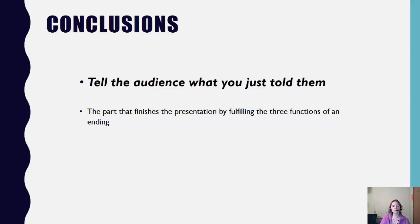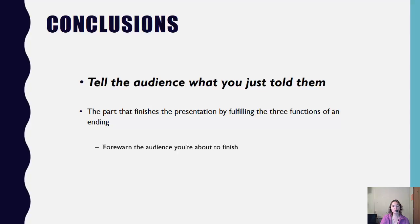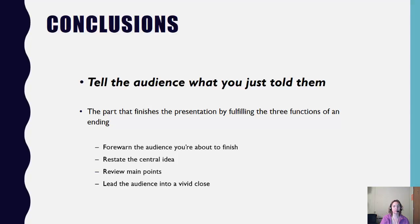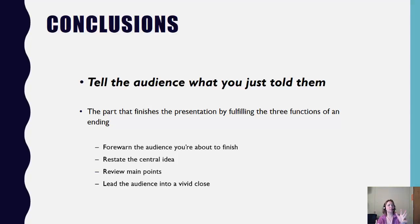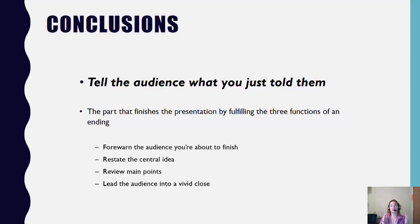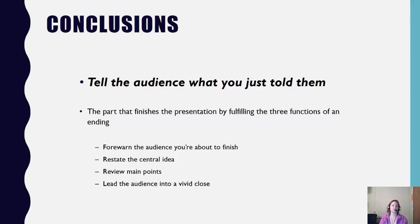There are three specific functions for the conclusion. You want to forewarn your audience you're about to finish. Restate that central idea in the exact same way that you stated it in the beginning. You want to review your main points in the exact order that you presented them in the body, and then you want to lead the audience into a vivid close. Remember, you're taking us on this journey, right? From beginning, middle to end. Now somewhere in the middle, you might lose us, but the conclusion, if you forewarn us that you're about ready to get finished presenting, that will re-engage our brains to actively stay in contact and engaged with the content that you're sharing with us. You'll restate that central idea, review those main points, and lead the audience into a vivid close.